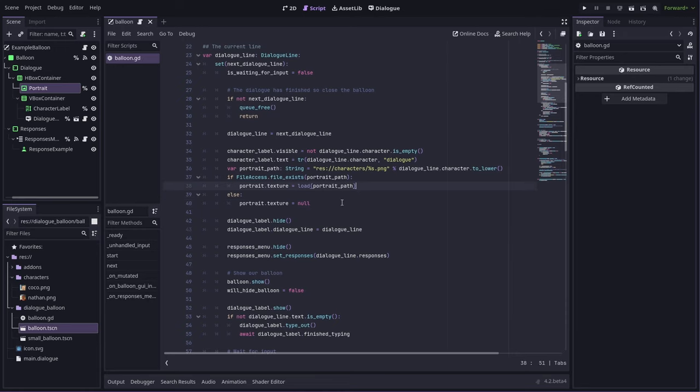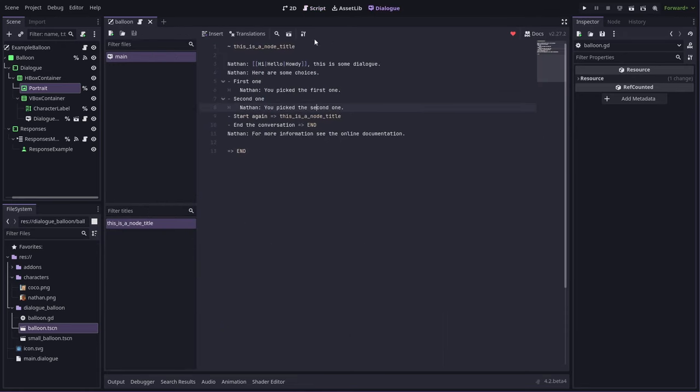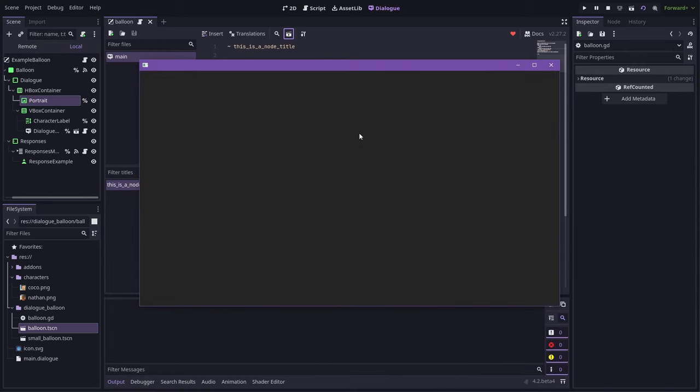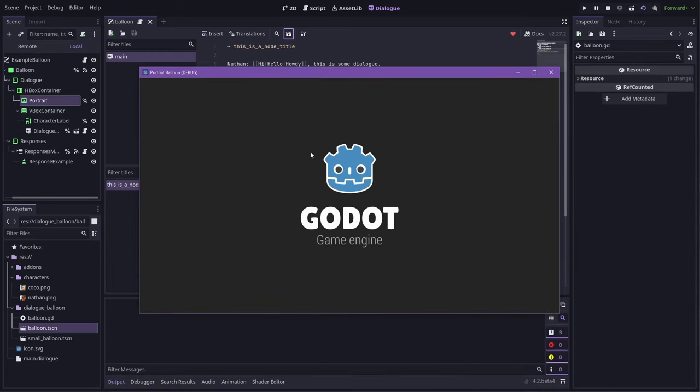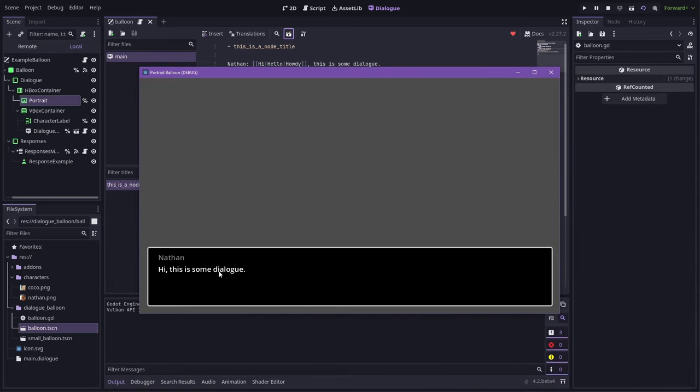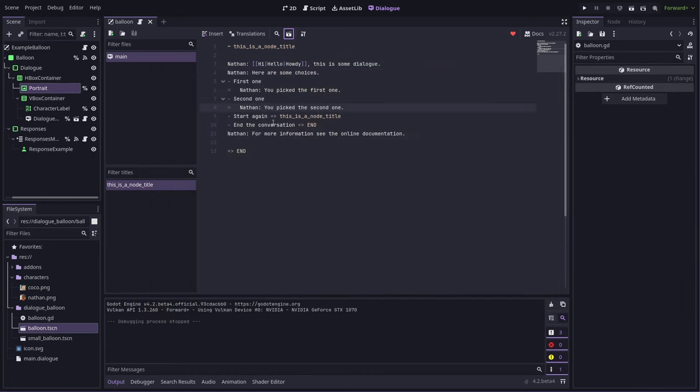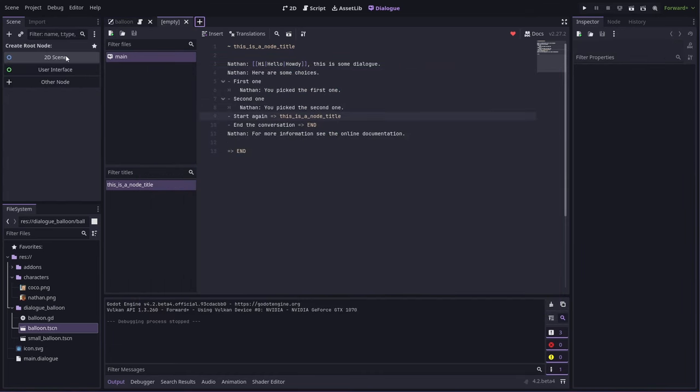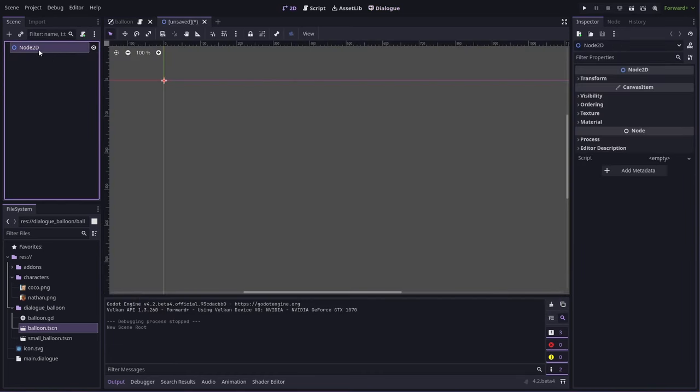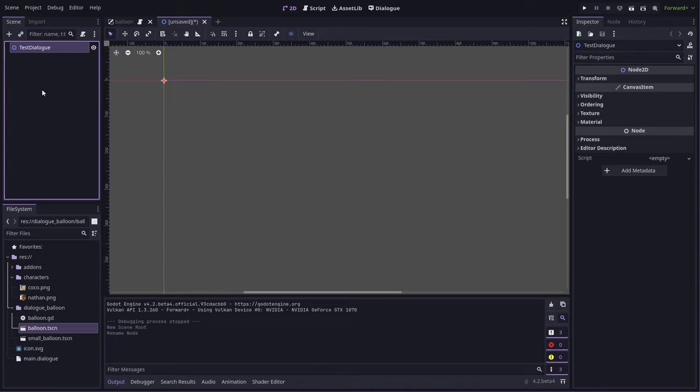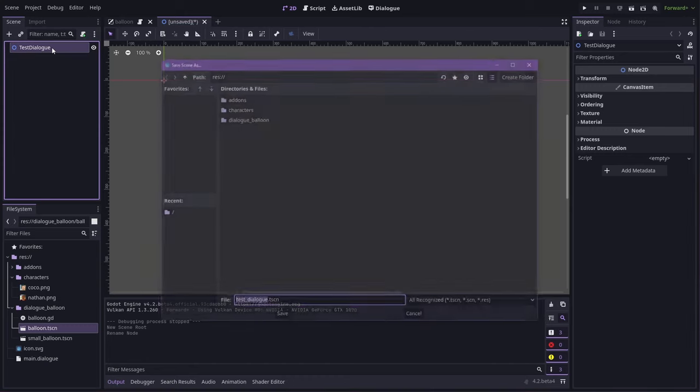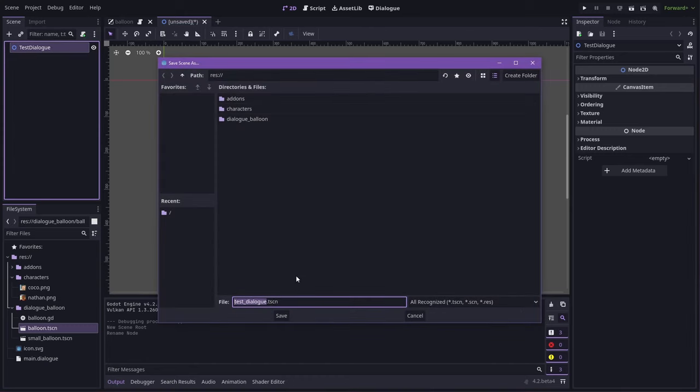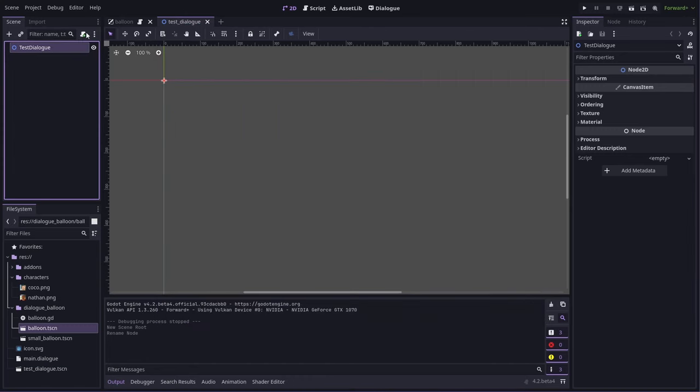So now in order to test this, you'll notice that when you run the test scene, we don't get that portrait balloon, we get the Example one by default. But we can override this test scene by making a custom one. So let's do that now. You can just make a 2D scene, we'll just call it testDialog. Save that.